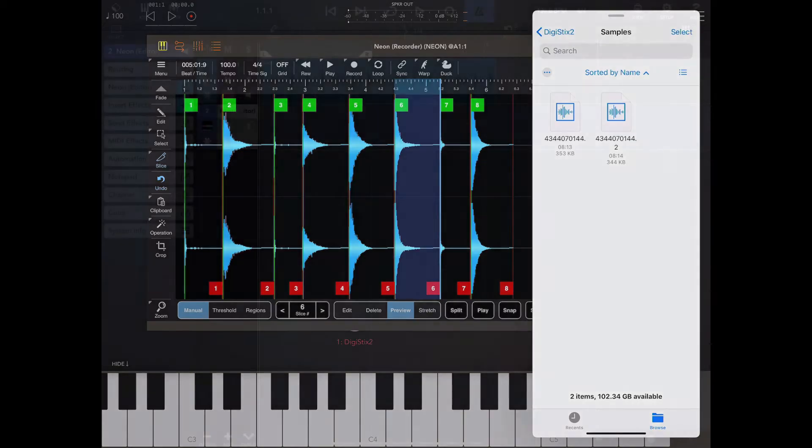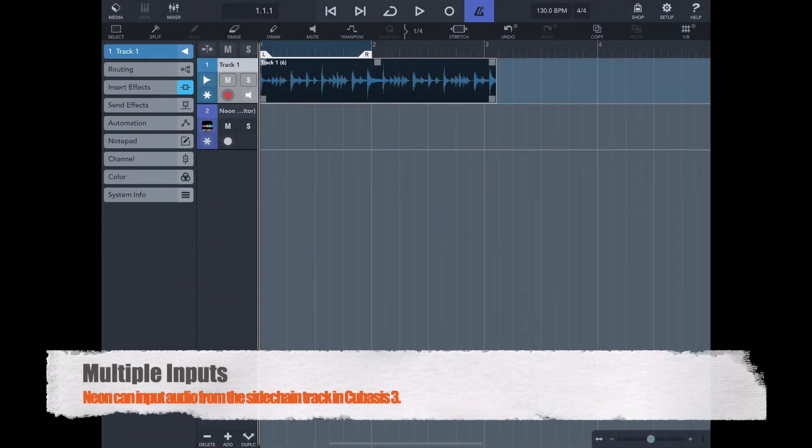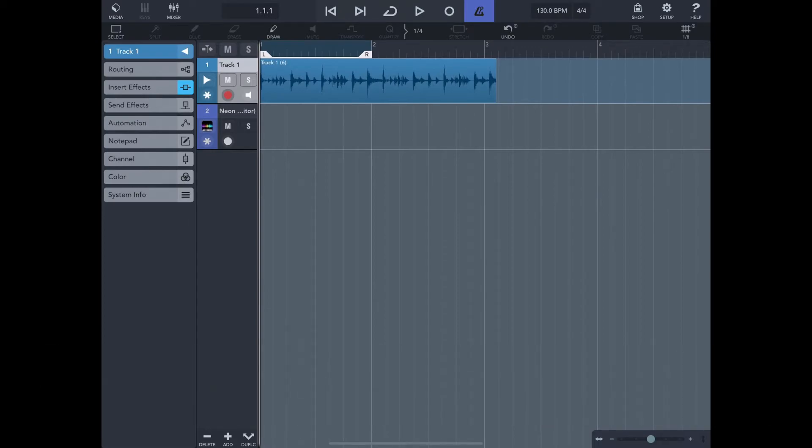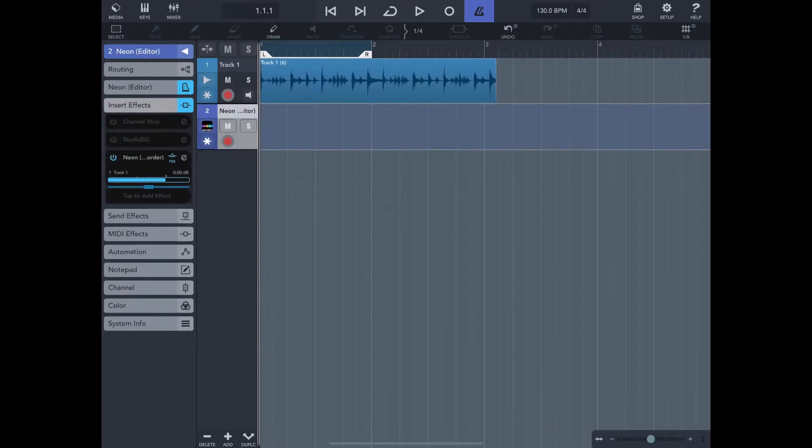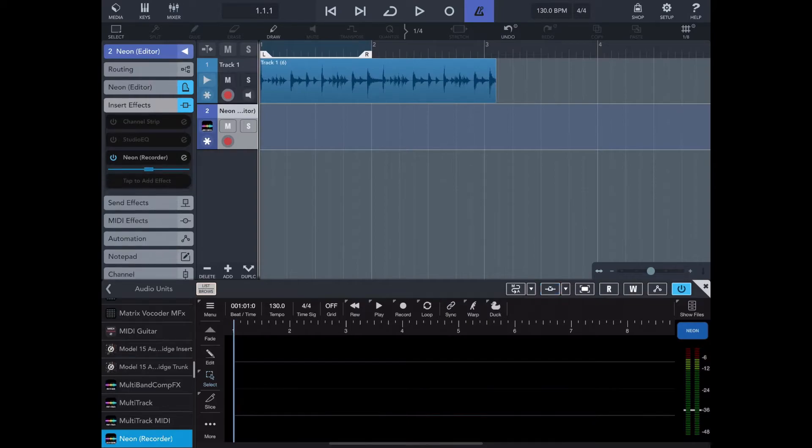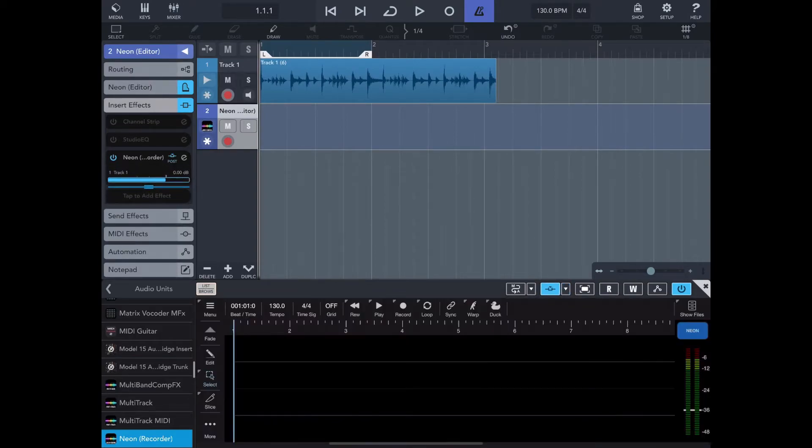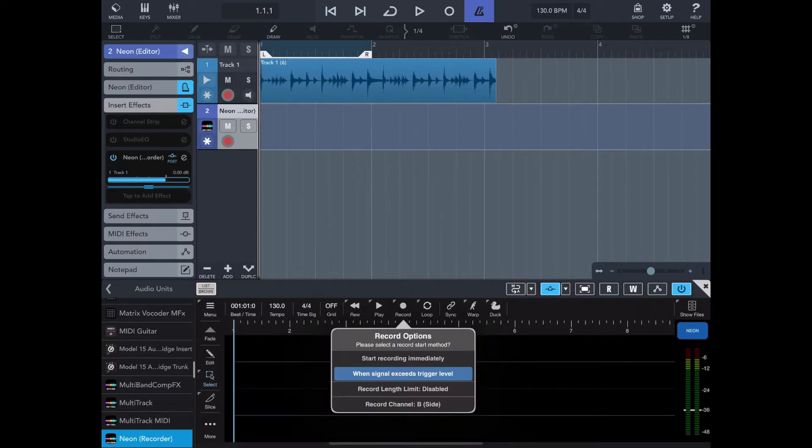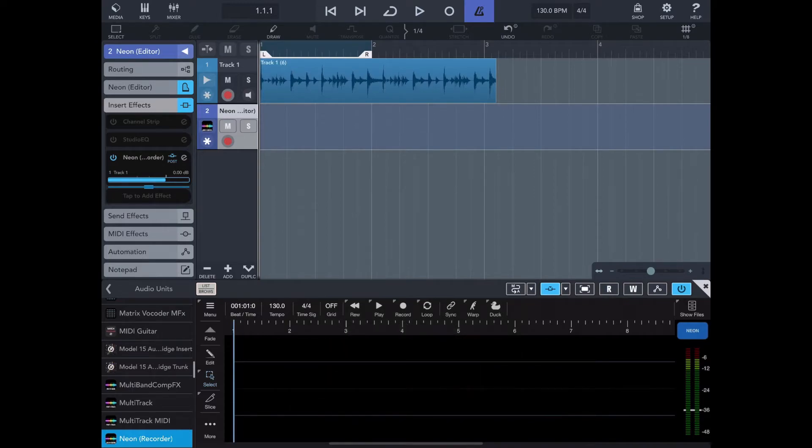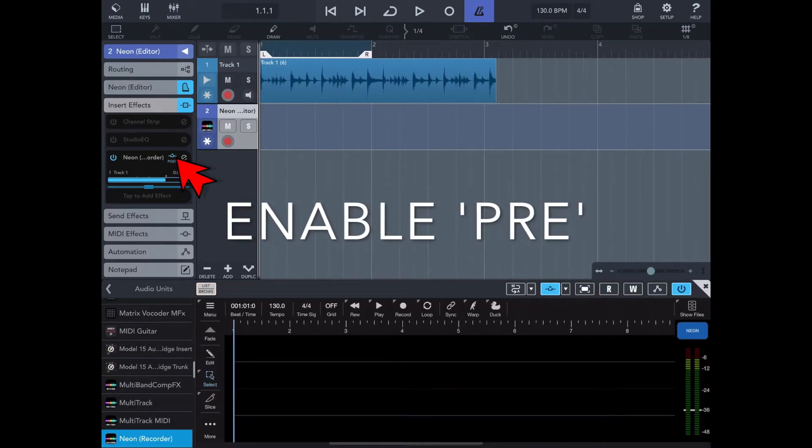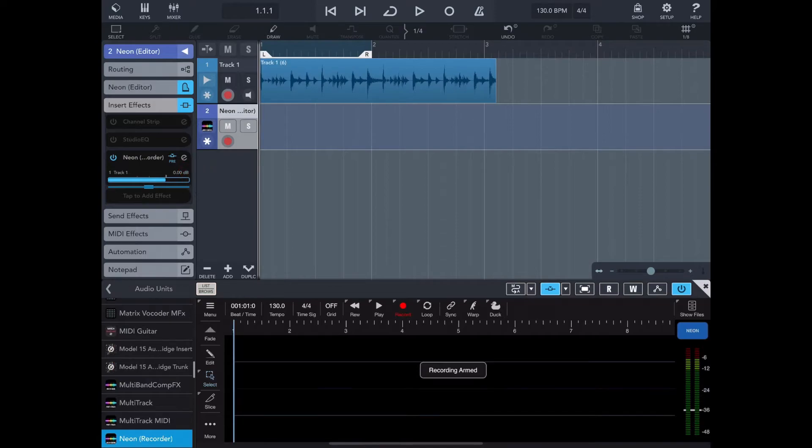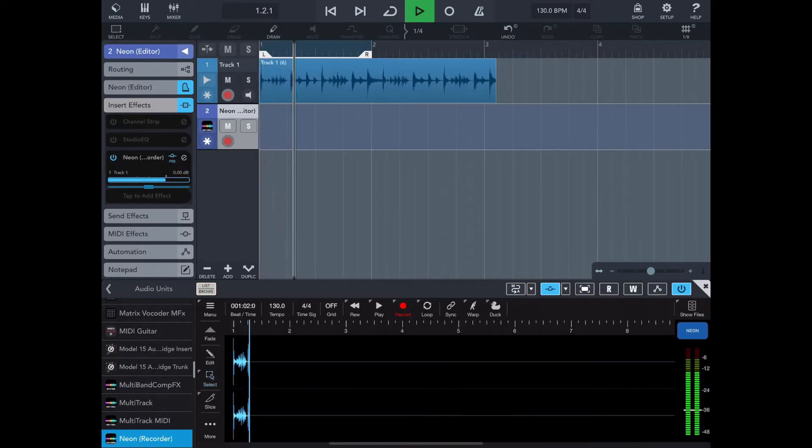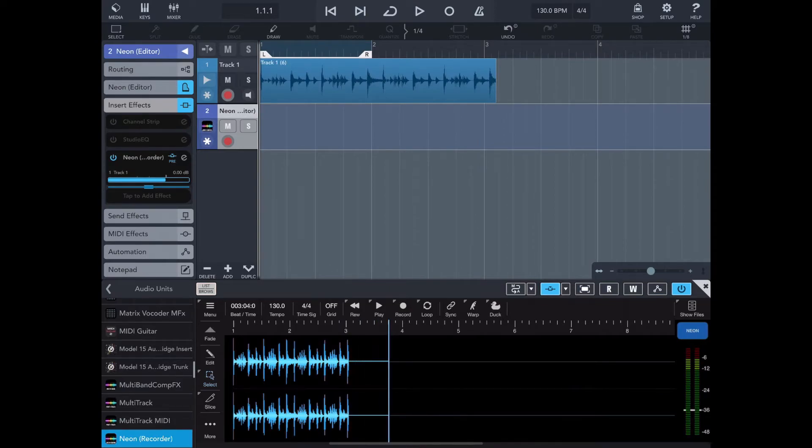Now obviously one of the primary uses of Neon is for recording audio. If you're in a package like Cubasis which now supports side chaining, we can load a copy of Neon on a track as an insert effect. We can record from the side chain if we select the side chain within Cubasis. Long press on the record button and choose channel B side chain option. We could now press record in Neon and start playback on the host and we're recording.